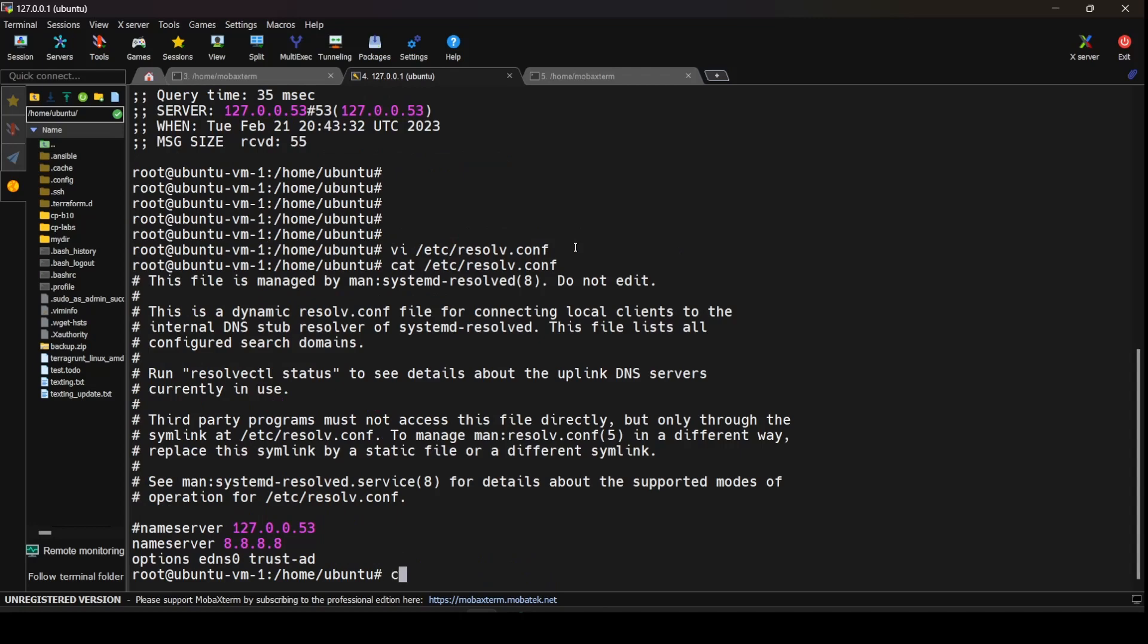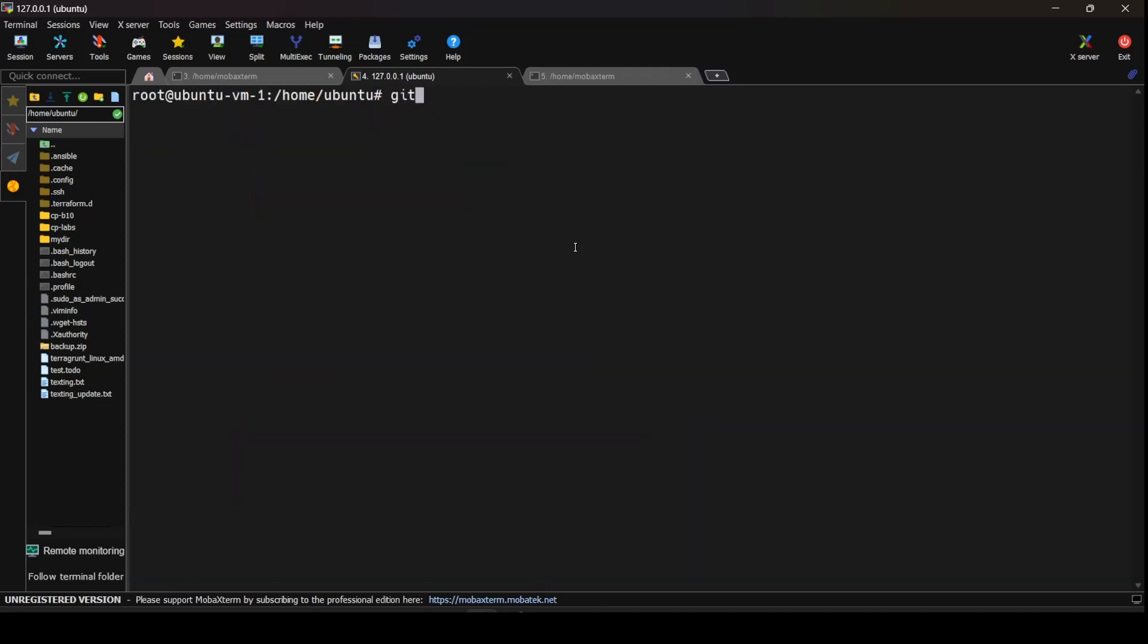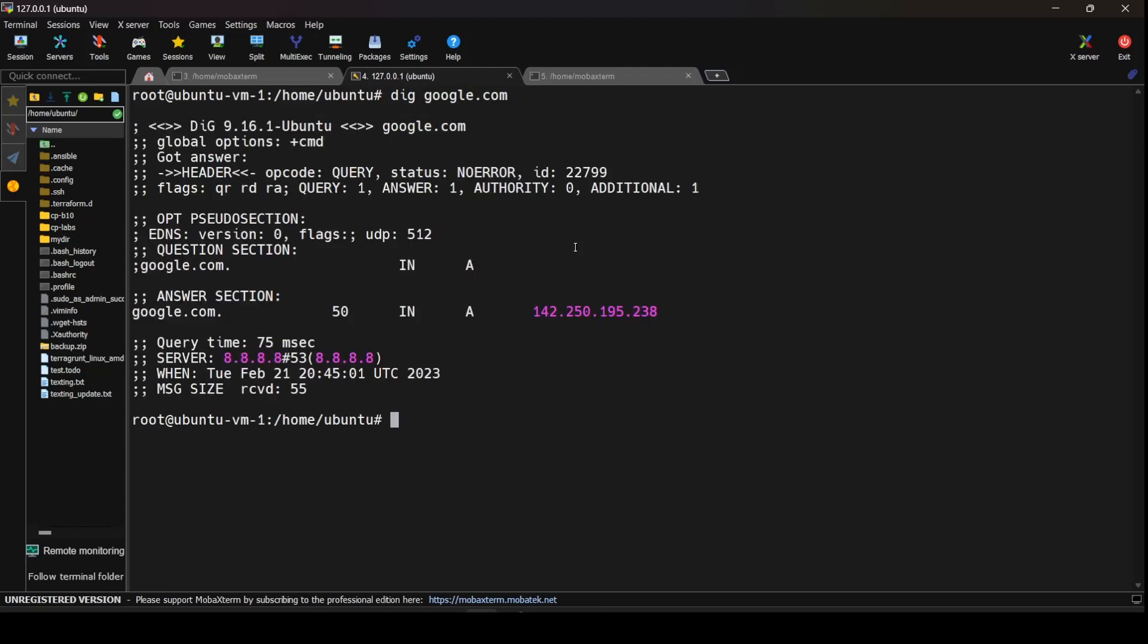And now if I clear the screen and do a dig for google.com, I would get the following output. Here you see that for google.com I'm getting the IP address 142.250.195.238 and this time the query took 75 milliseconds and the server from which the DNS resolution was queried is 8.8.8.8.